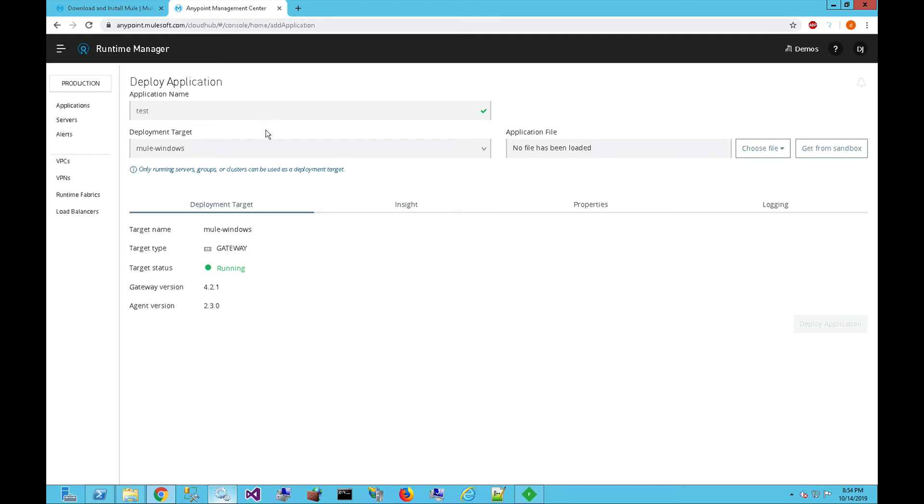Hopefully that gave you a good high-level overview of how to install the Mule runtime on a Windows environment. If you have any questions or run into any issues, please leave a comment, and I'll be happy to help.